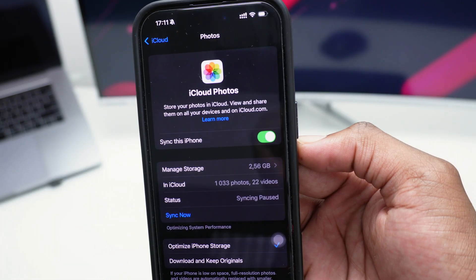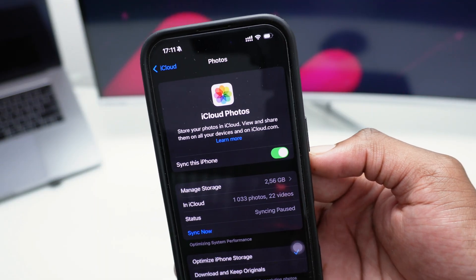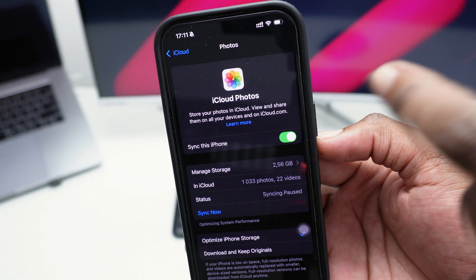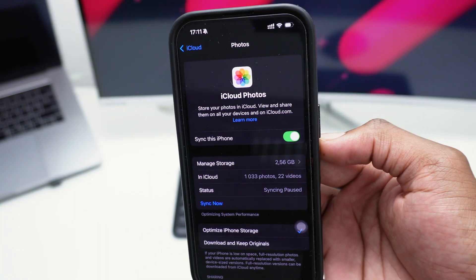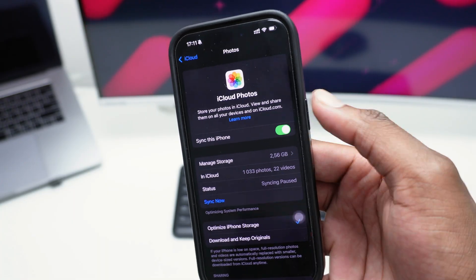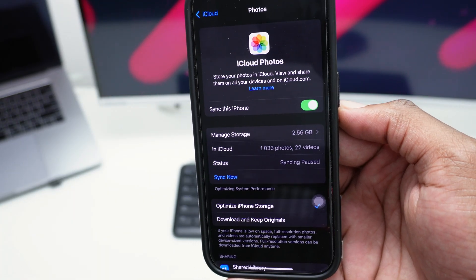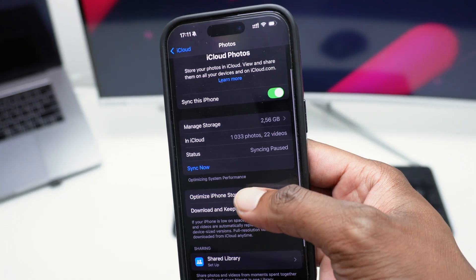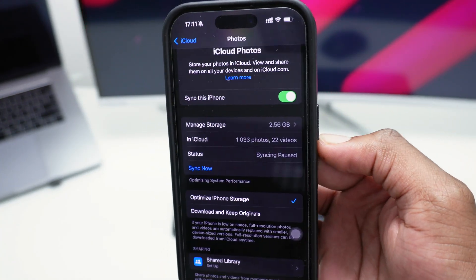This is very important — if 'Sync this iPhone' is turned off, your photos and videos are going to remain only in your Photos library on-device. Toggle it on, and then scroll down to check the sync status.